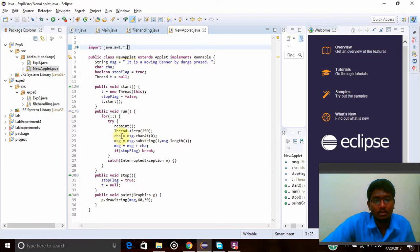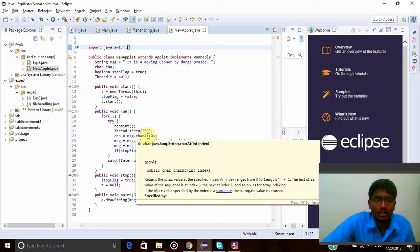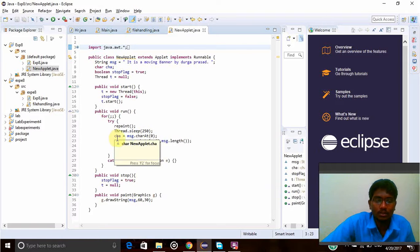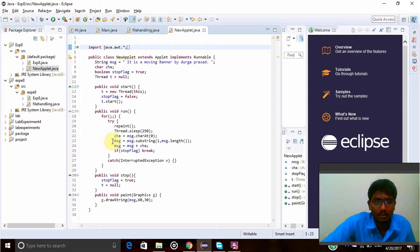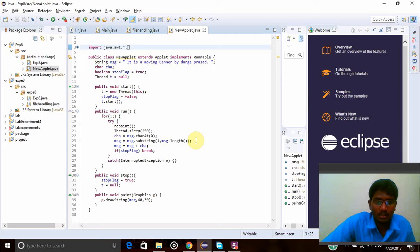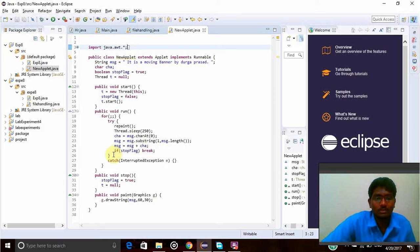Now cha equal to message.charAt(0). Character at position 0 will be taken to cha, that is my character name. And now message equal to message plus substring 1 comma message.length. The total length of the message, and the message substring will be taken to message.